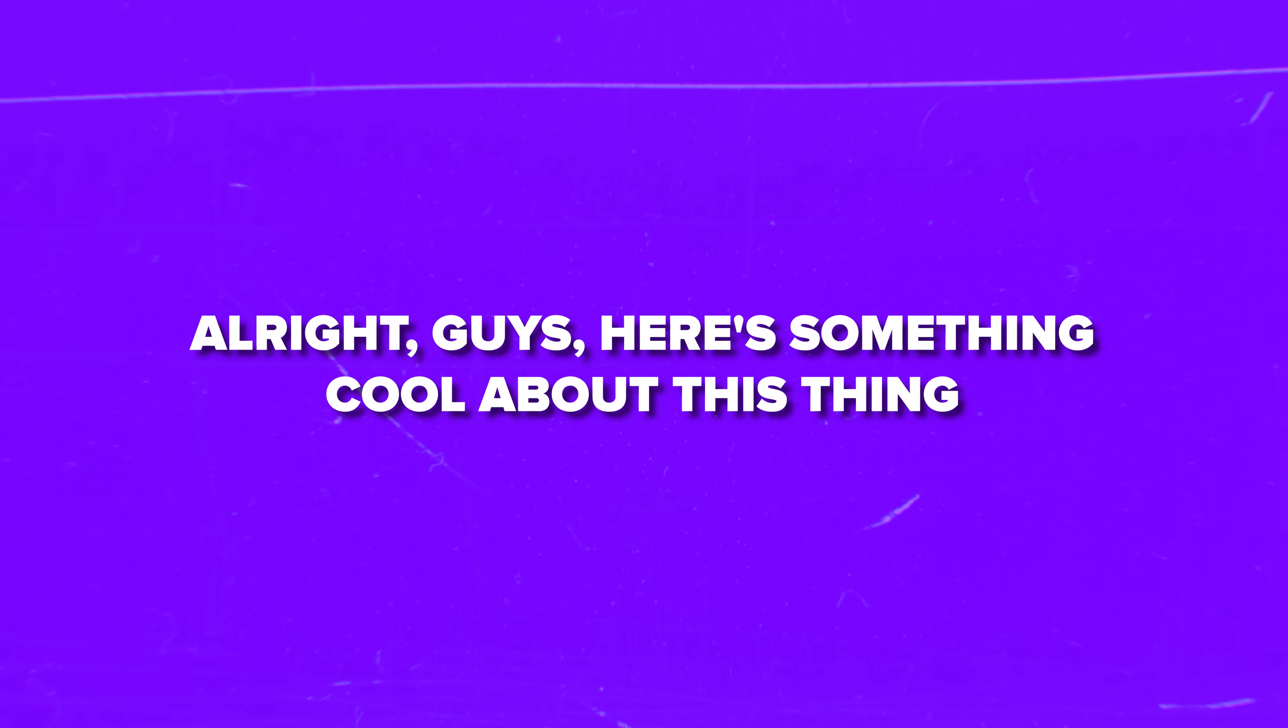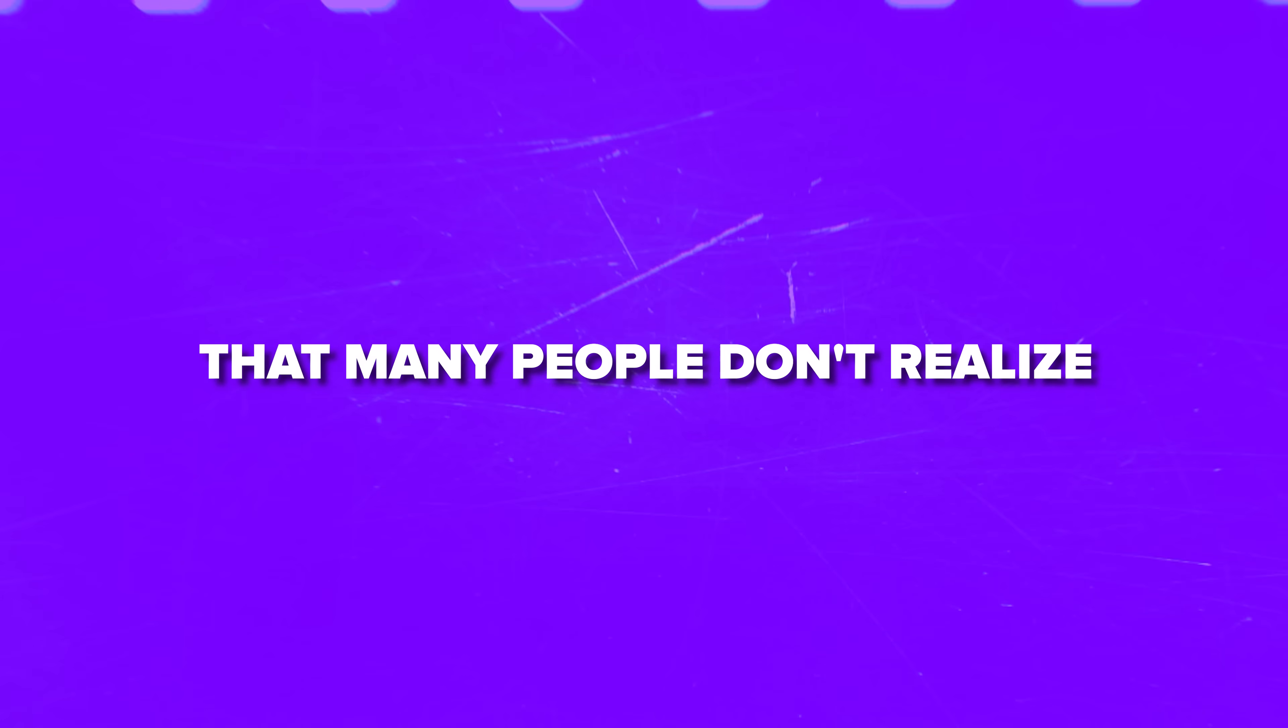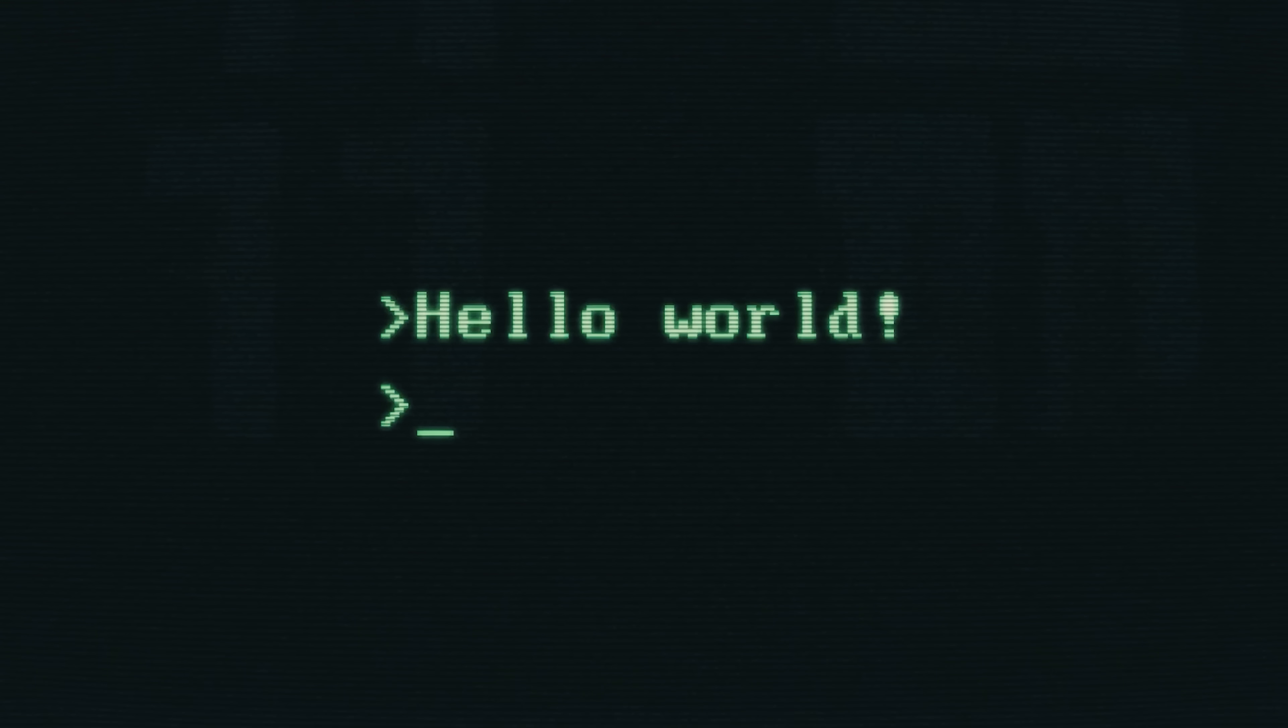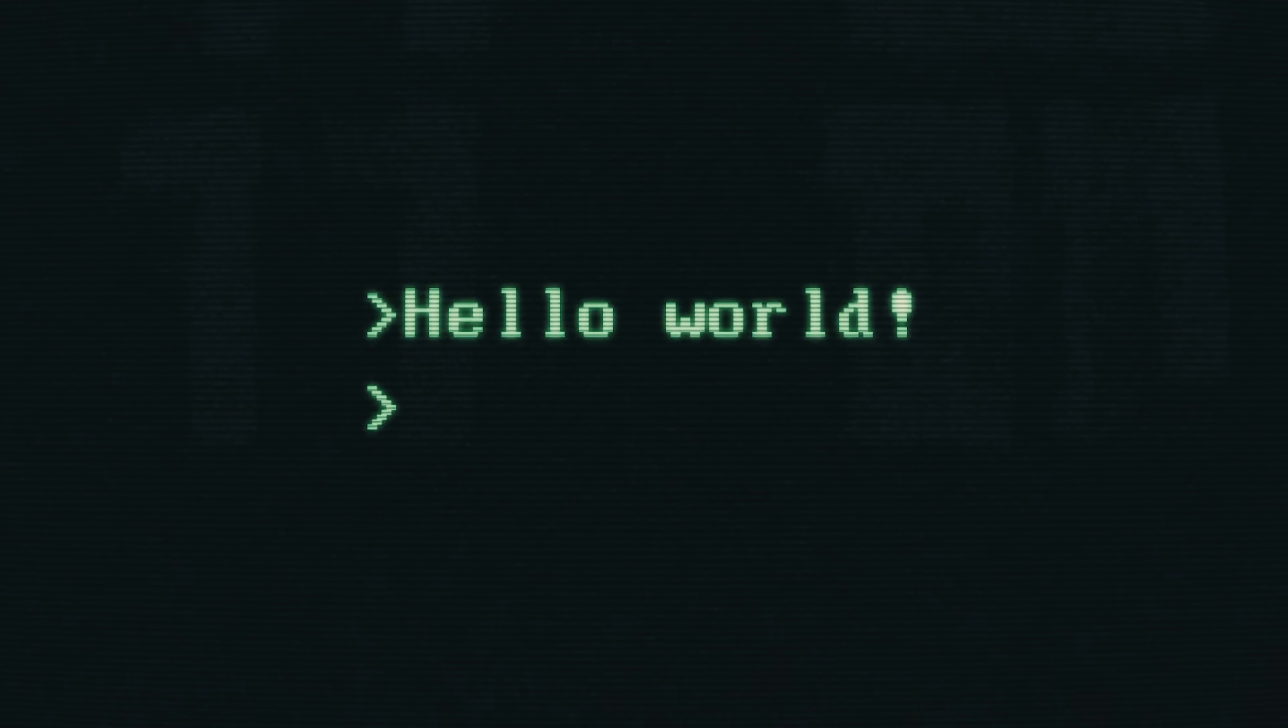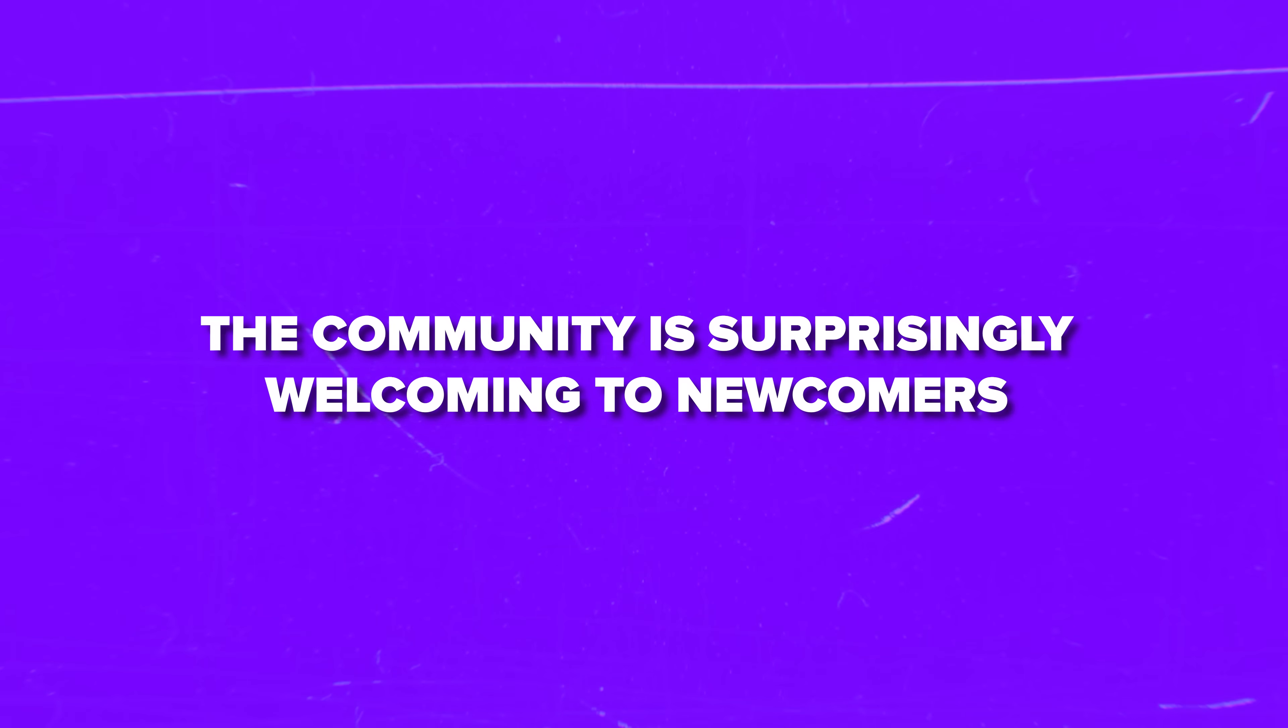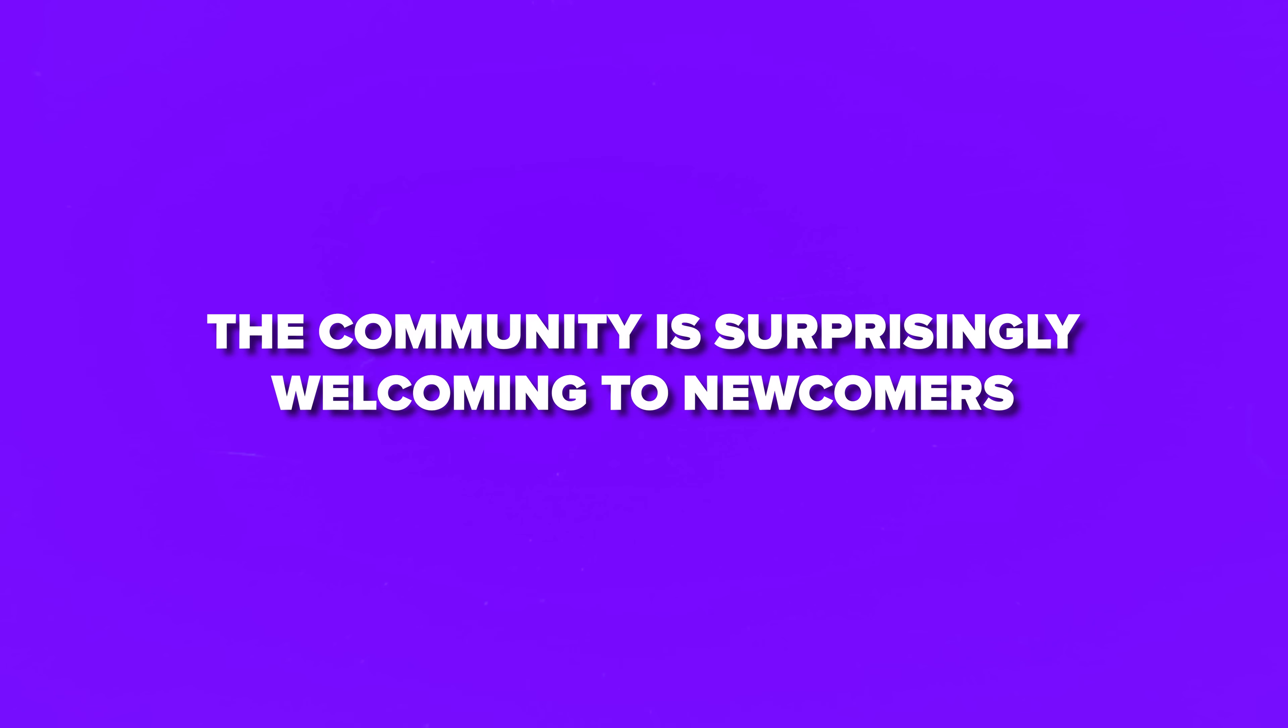Alright guys, here's something cool about this thing that many people don't realize. You don't need to be a professional developer to contribute to this project. There are tons of ways to help out, even if you're just starting your programming journey. The community is surprisingly welcoming to newcomers.